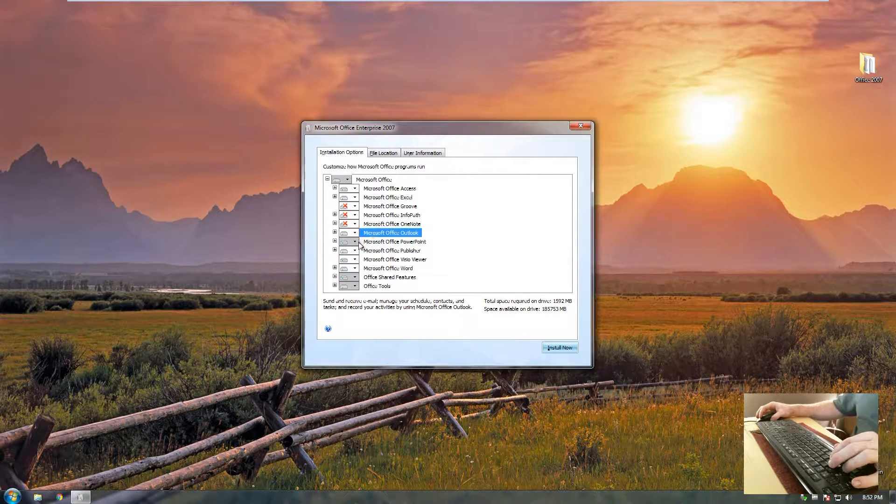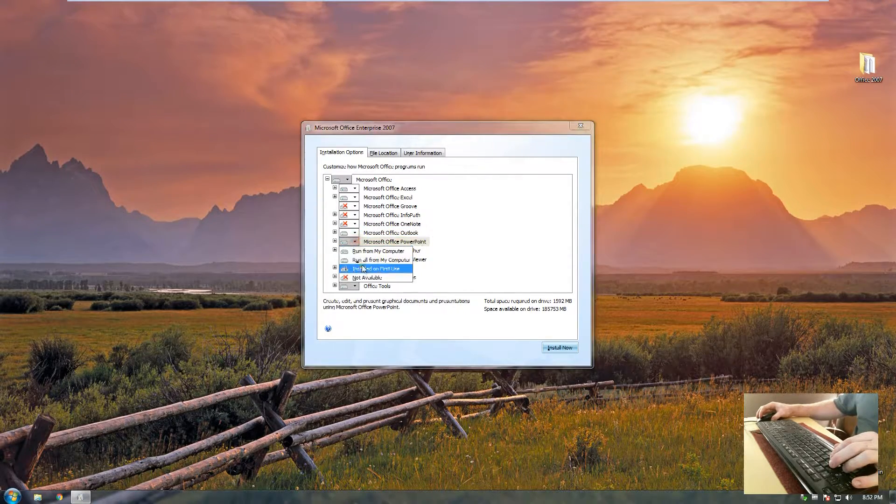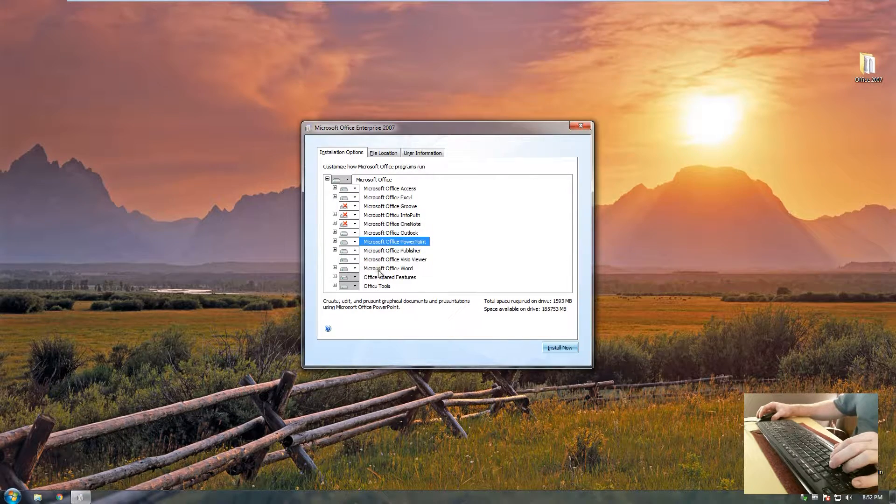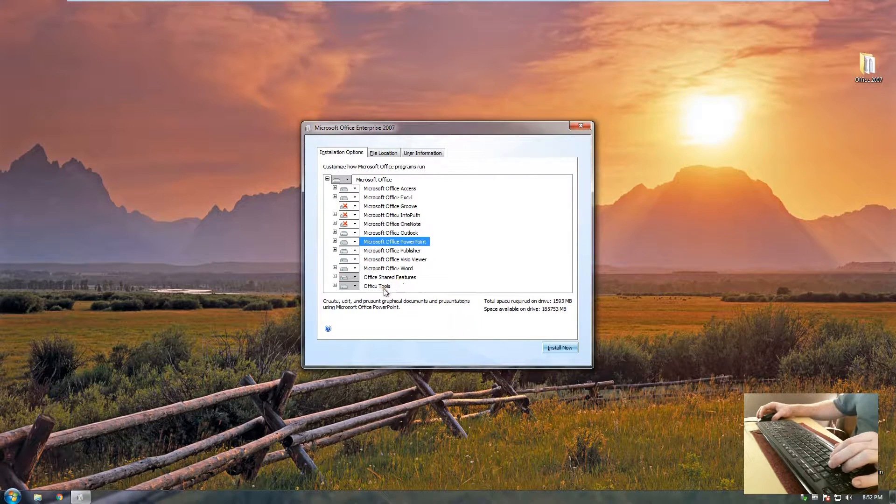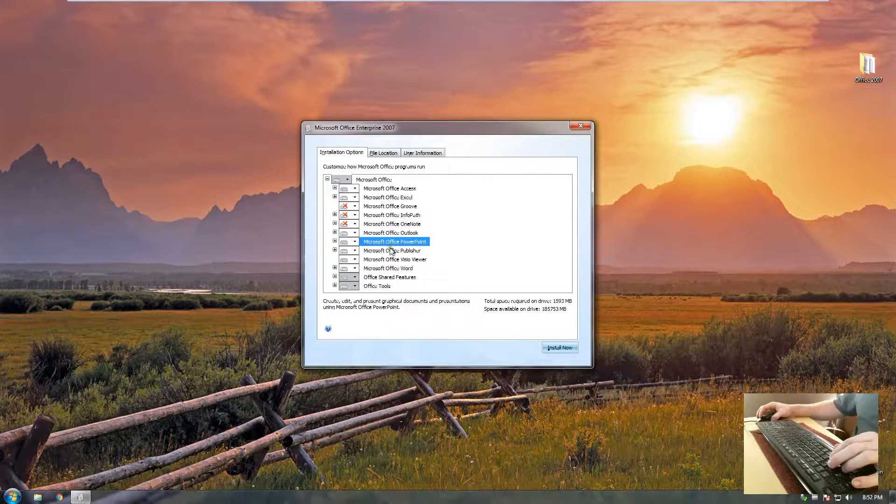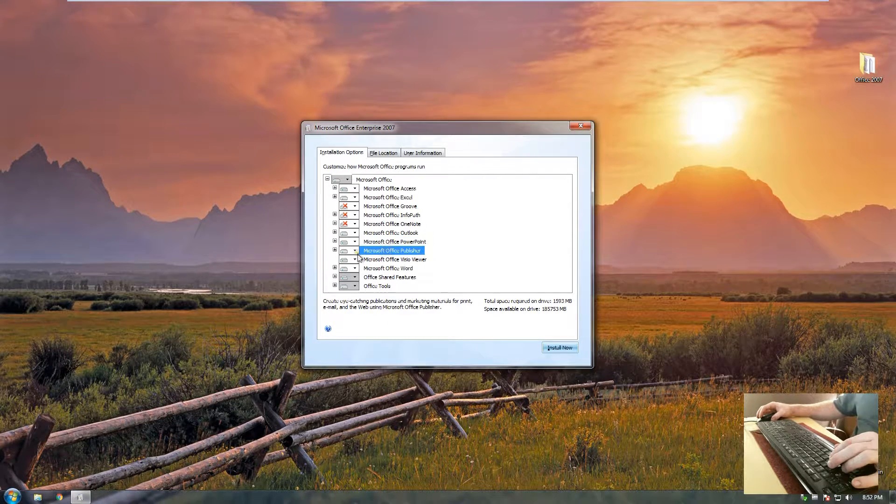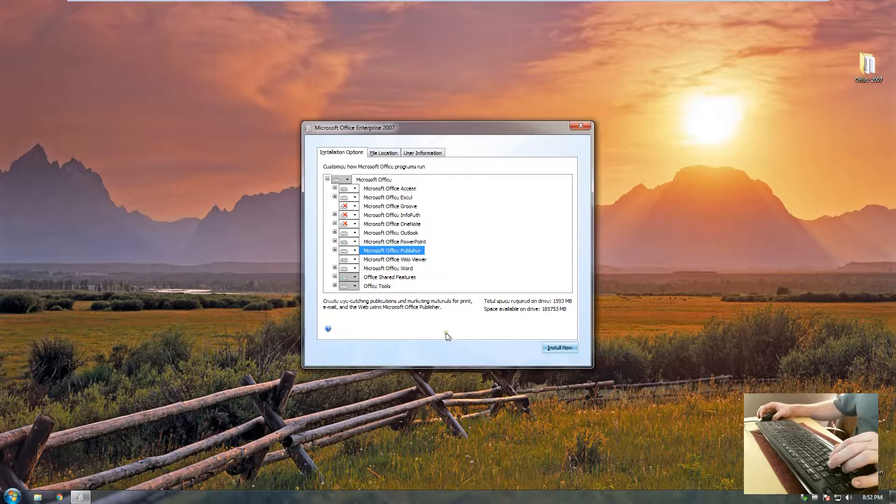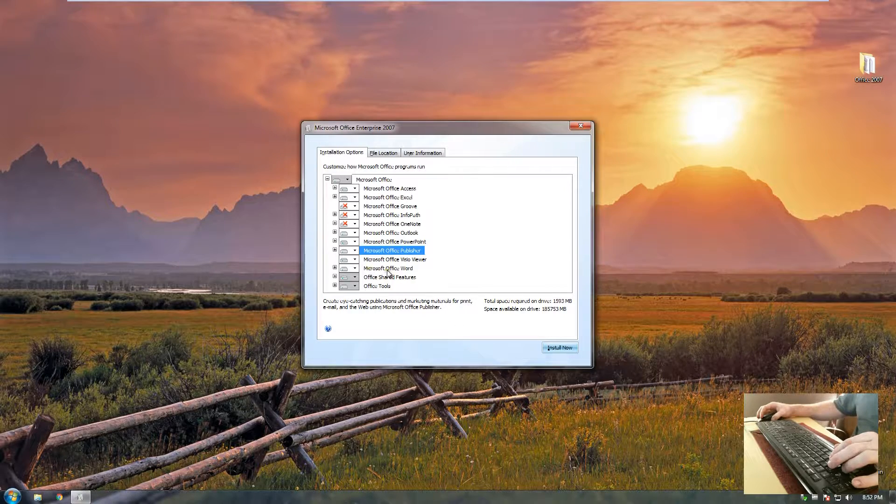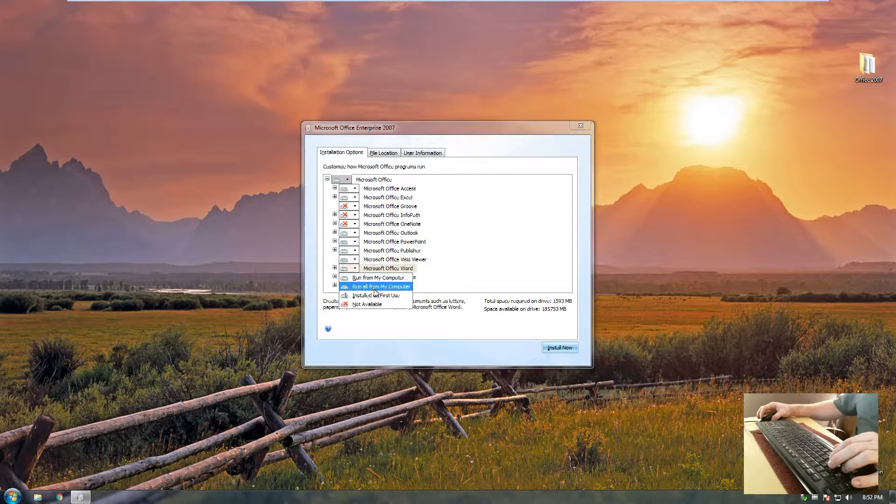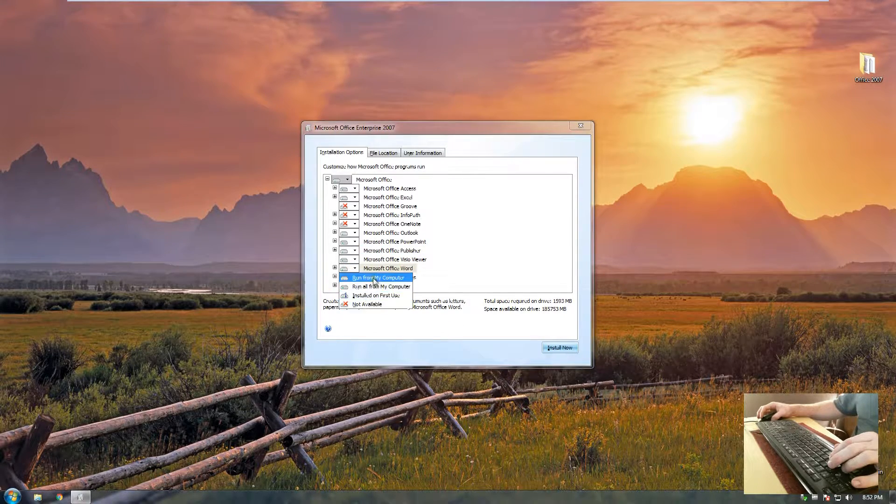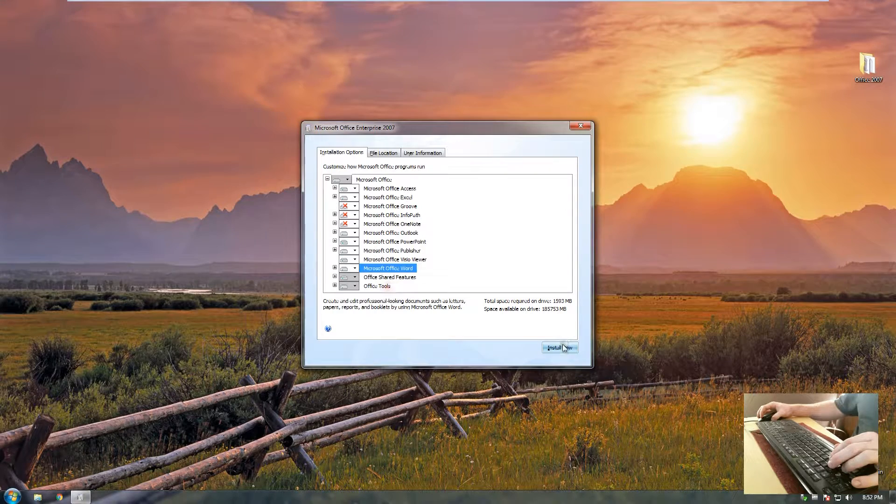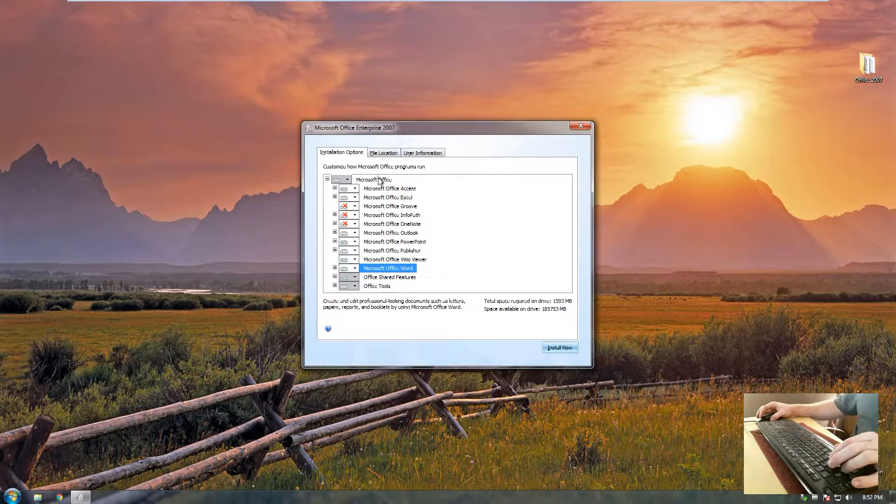Microsoft Outlook, run all. PowerPoint, let's run all from my computer and that should be good enough. Publisher as well. Microsoft Word, also run all from my computer.